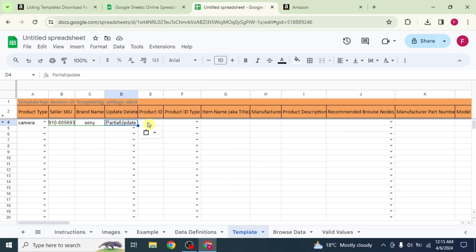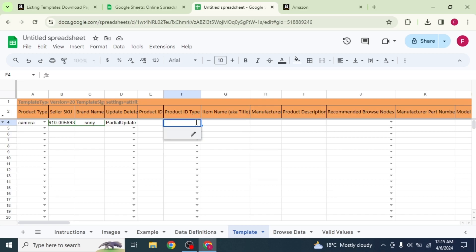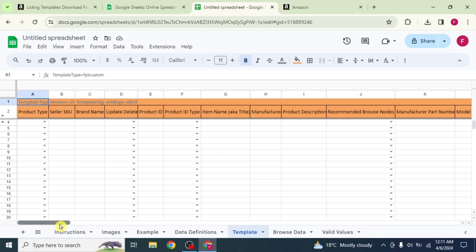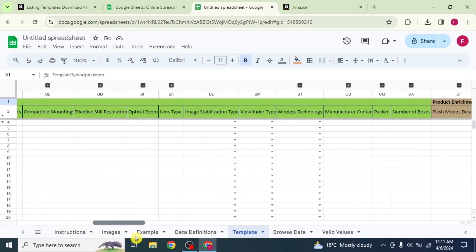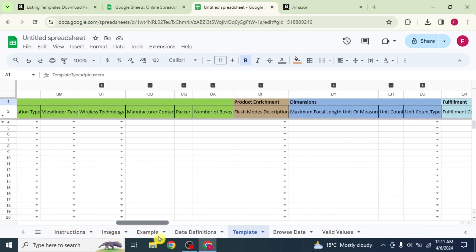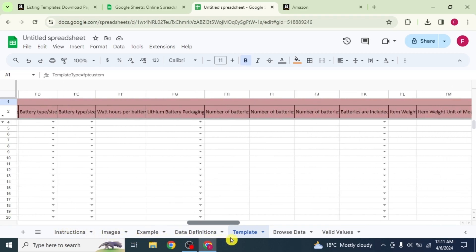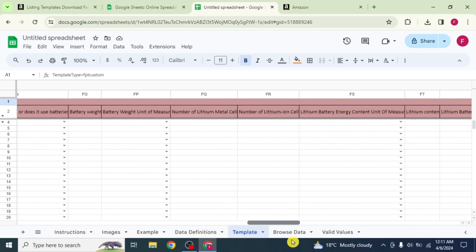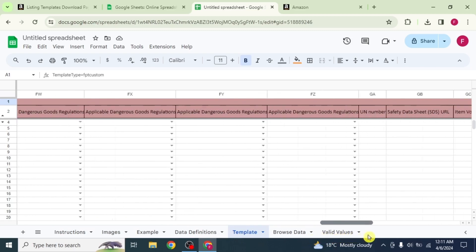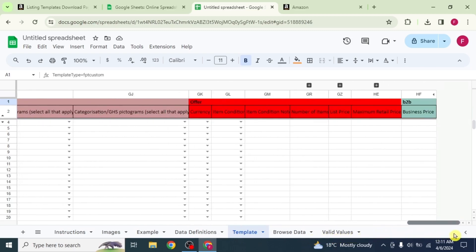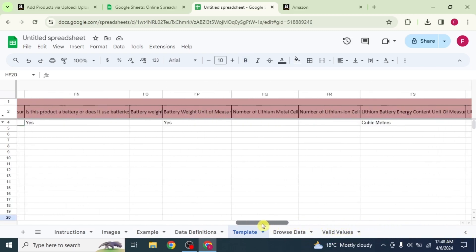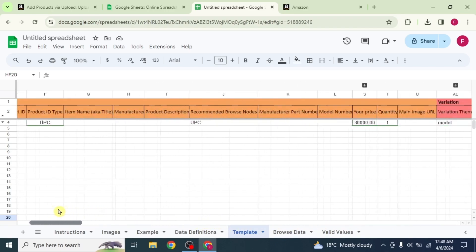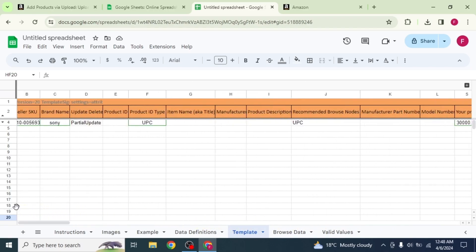In the same way, copy the product ID type from valid values and paste it here. Some columns which have this small arrow allow you to easily copy and paste information from valid values section, while others require you to fill them by yourself based on your product's features. Input the details about your product one by one in the columns. This process ensures that all relevant information is accurately represented for potential customers.